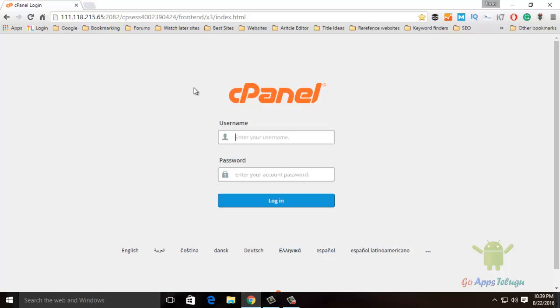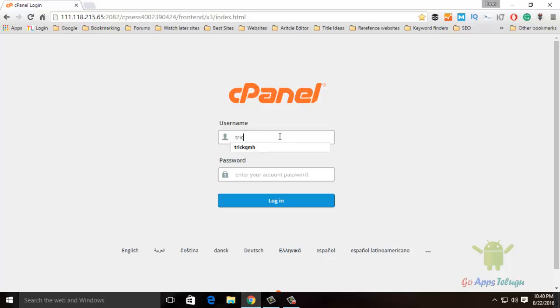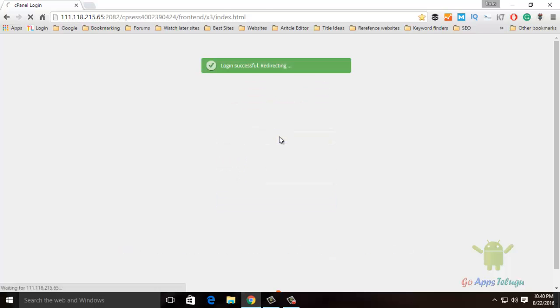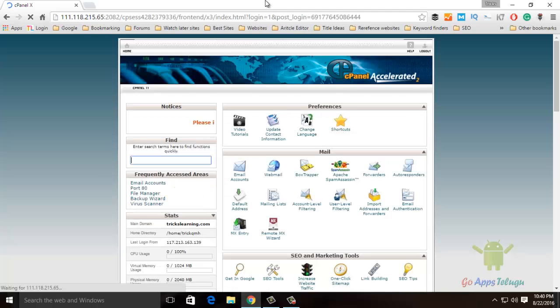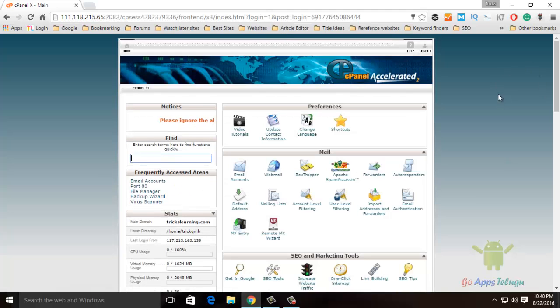Once you have the IP address type, you will see cPanel login.